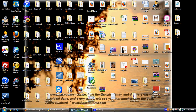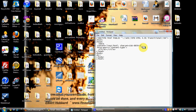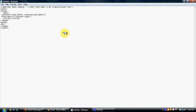Now paste this code into your website homepage or whatever page you want the chat option on — you could also create a whole dedicated page for the chat. You have to paste it inside the body tag of your HTML page.